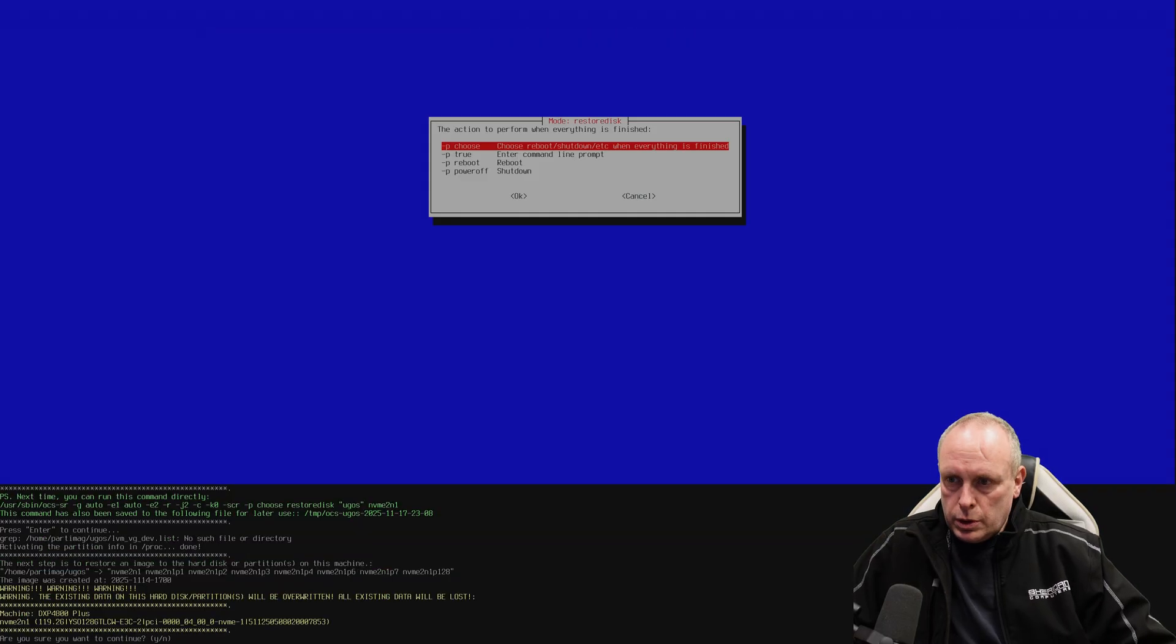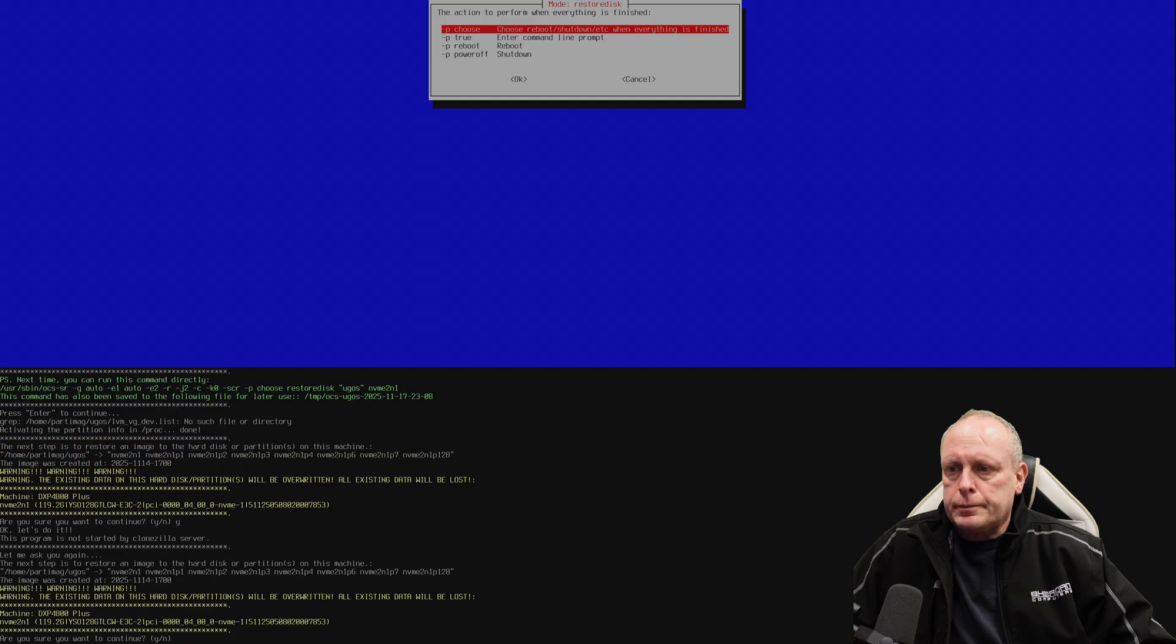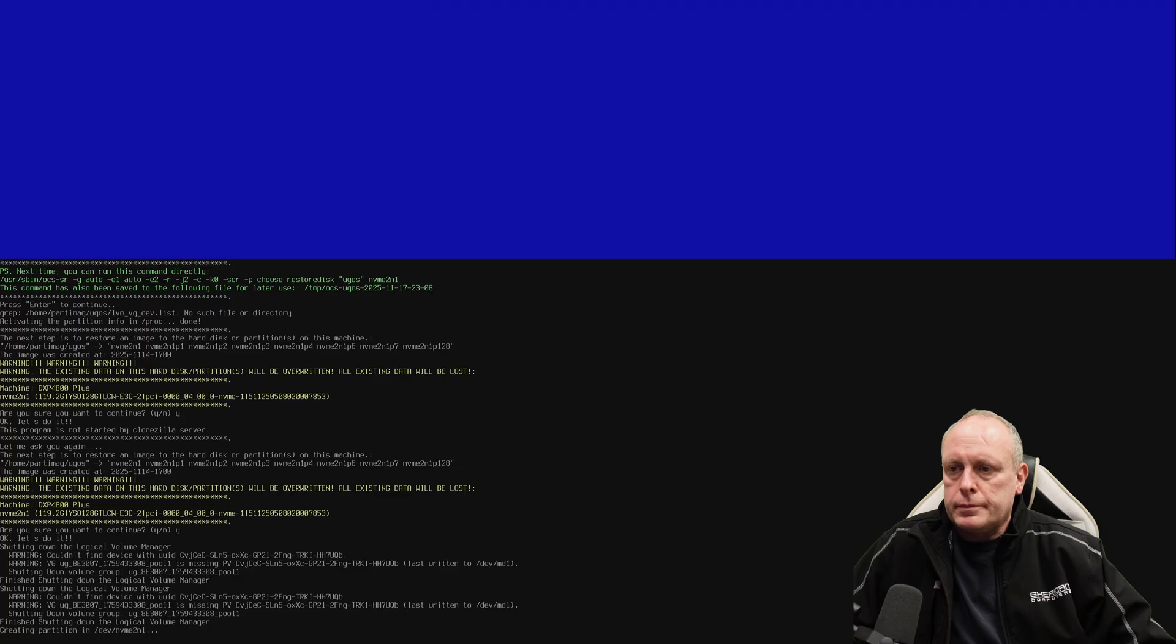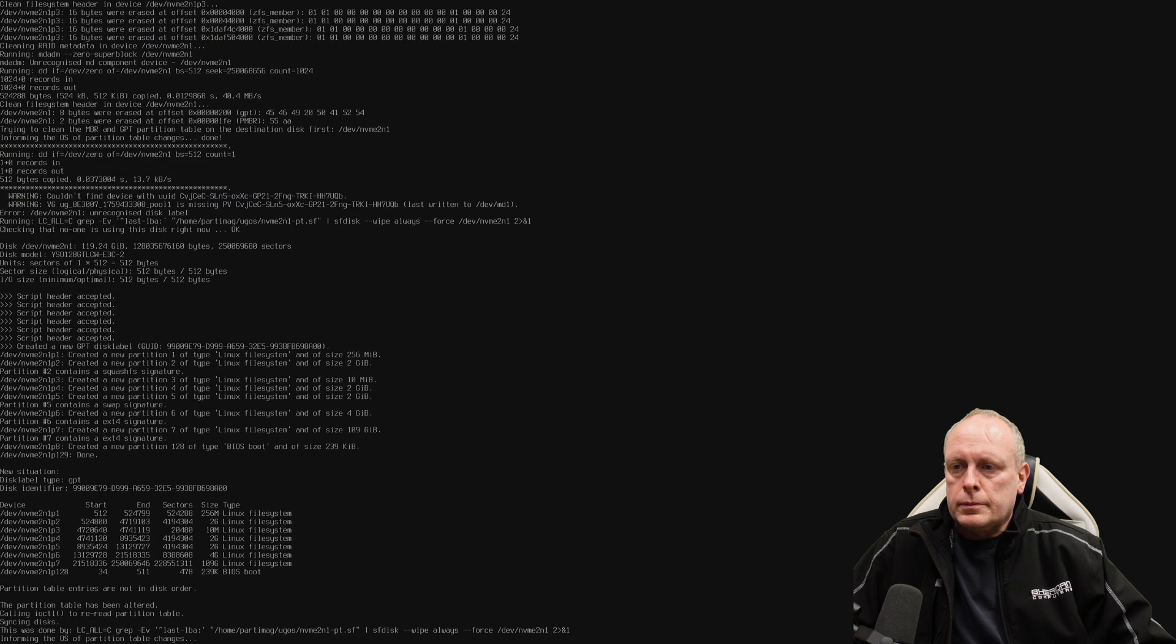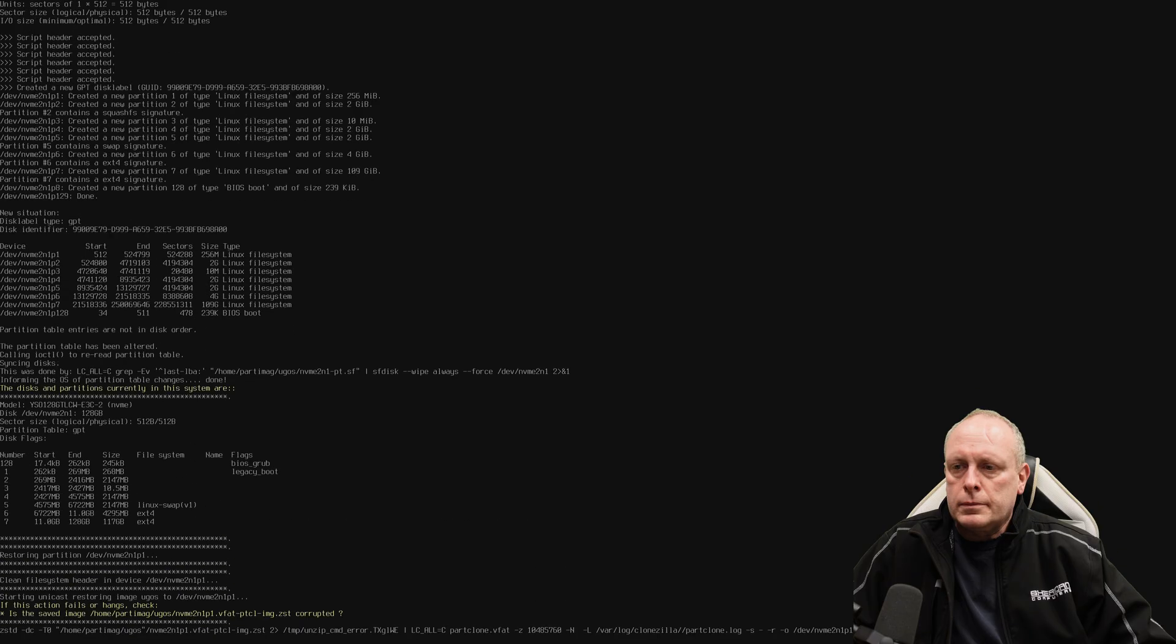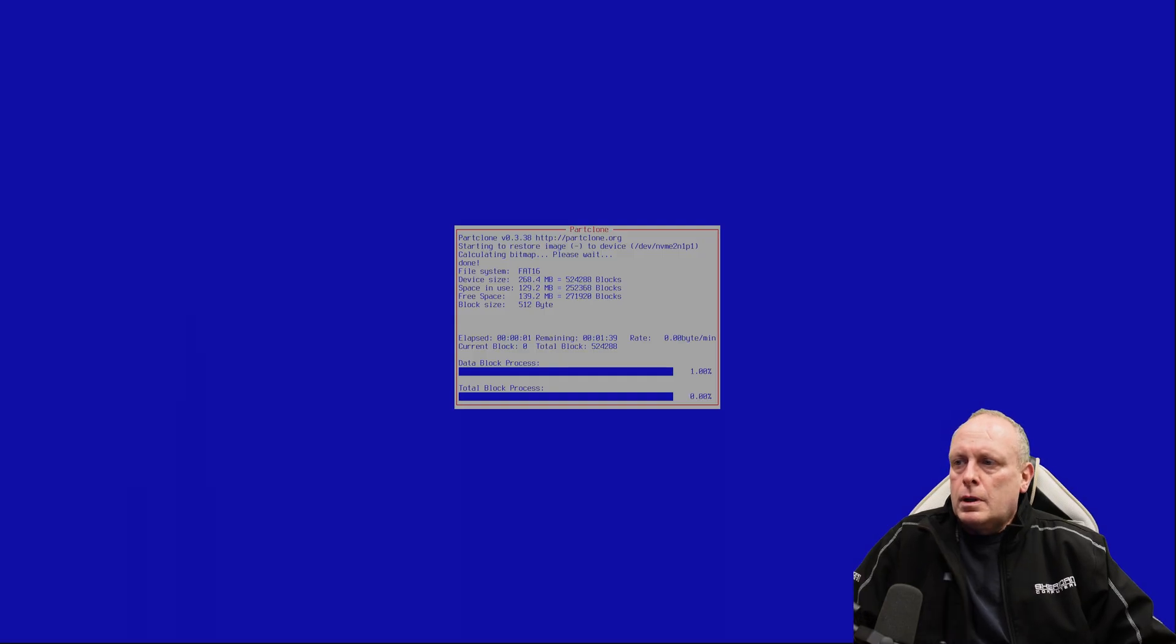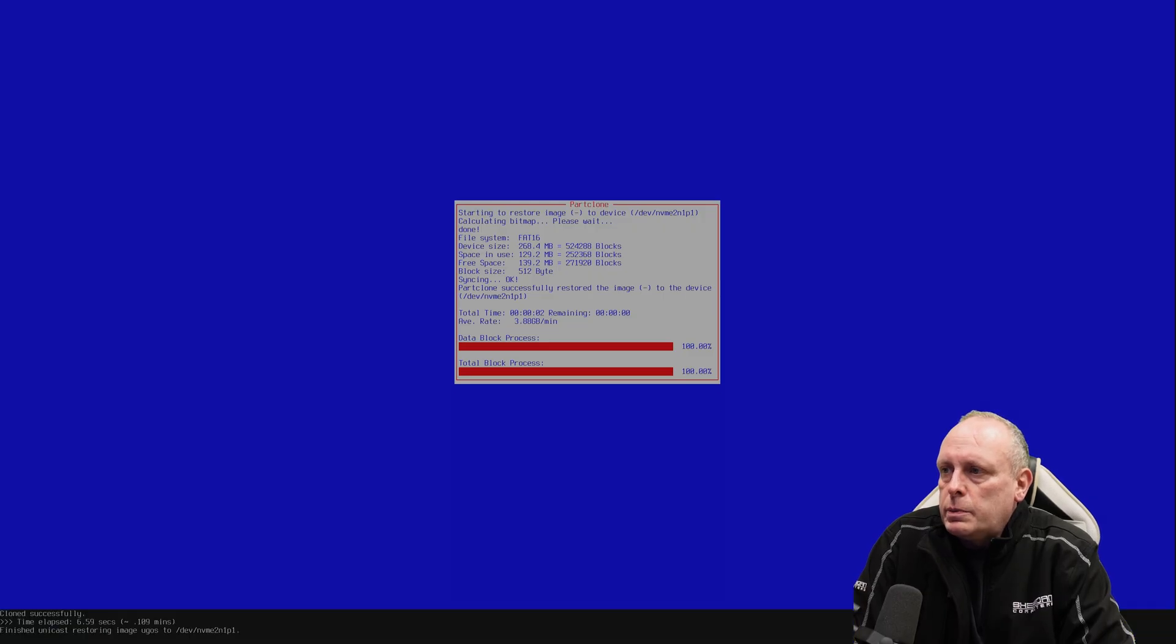And then we'll choose what it does when it's finished. So I want to show you what to proceed. Yep. Yep. So now it's going to start restoring the partition tables from our image and the individual partition images.